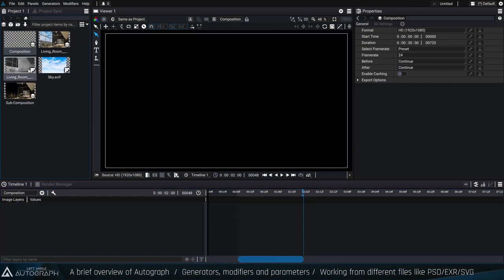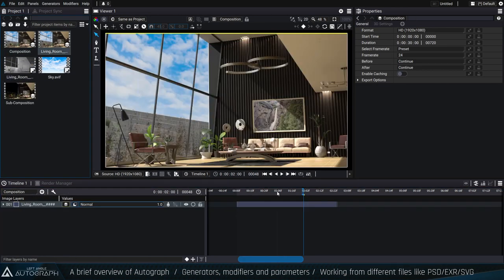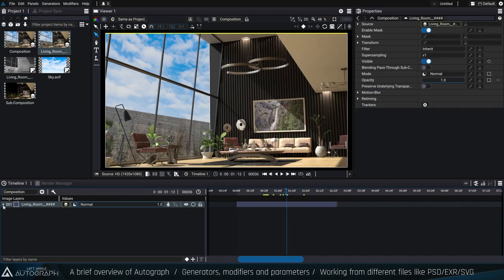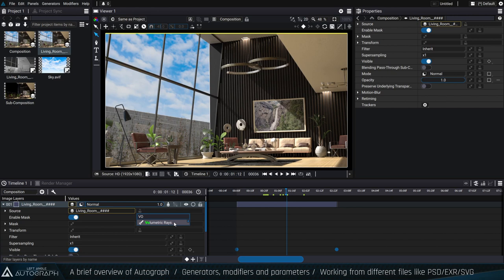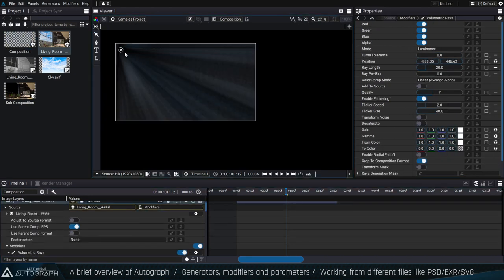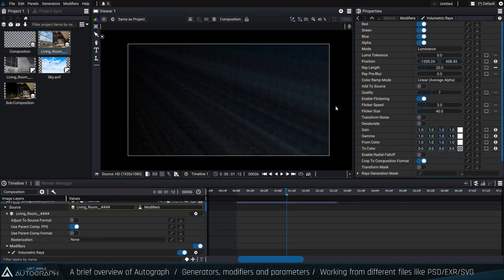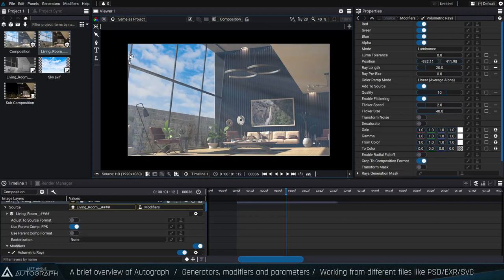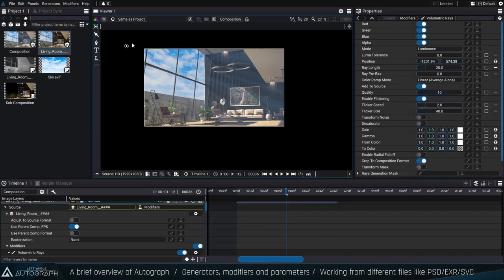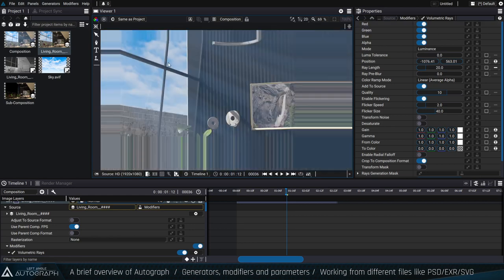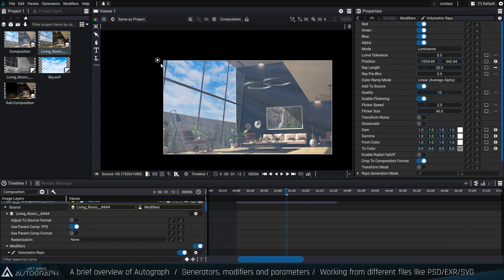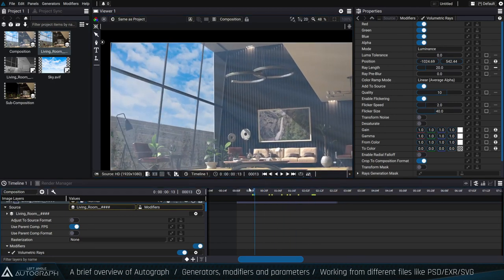Just to finish, I'm going to create a new composition, put the pre-composition into it, and add a volumetric rays modifier to generate light rays passing through the windows. I increase the quality and add it to the source. As you can see, we do our best to keep the engine responsive even with a really large file like this OpenEXR sequence — we try to read them as quickly as possible.